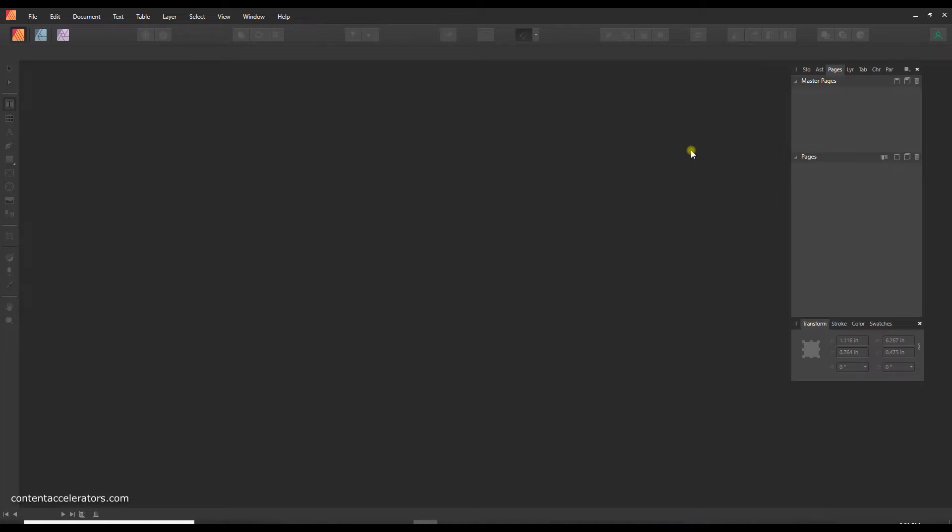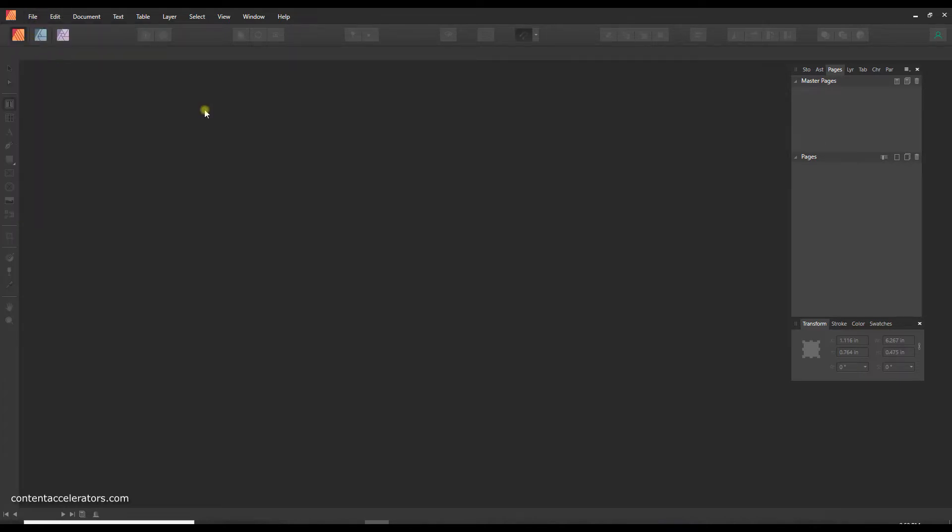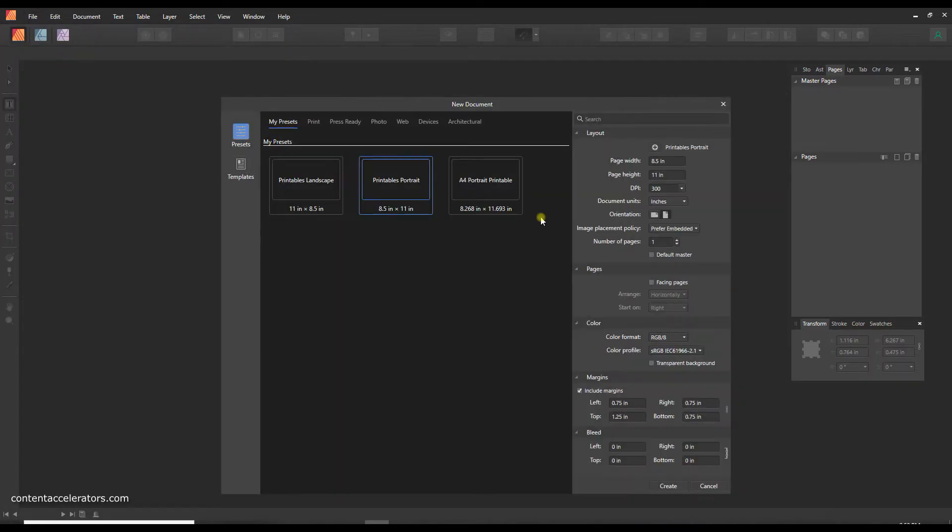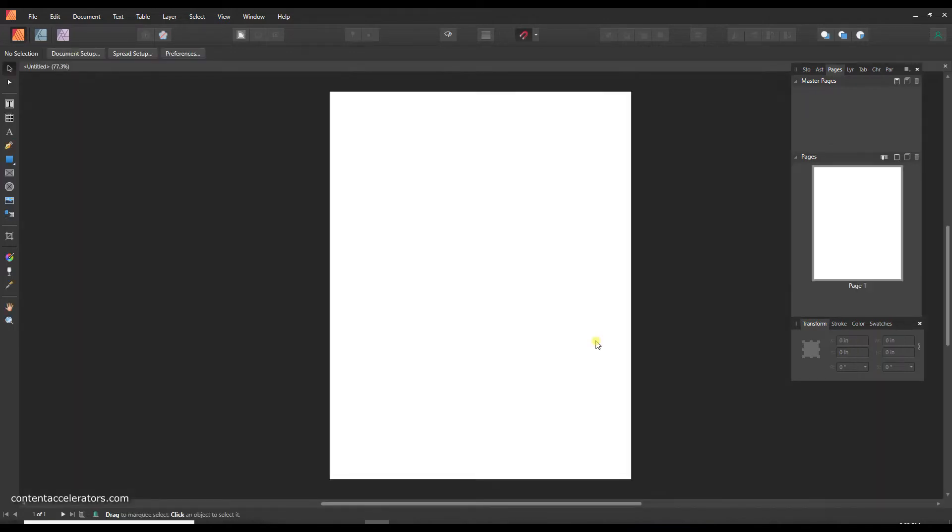So the first thing I want to do in Publisher is just set up a new document, so file new. For simplicity's sake we're just going to create an eight and a half by eleven size piece of paper just for the purposes of this demonstration.